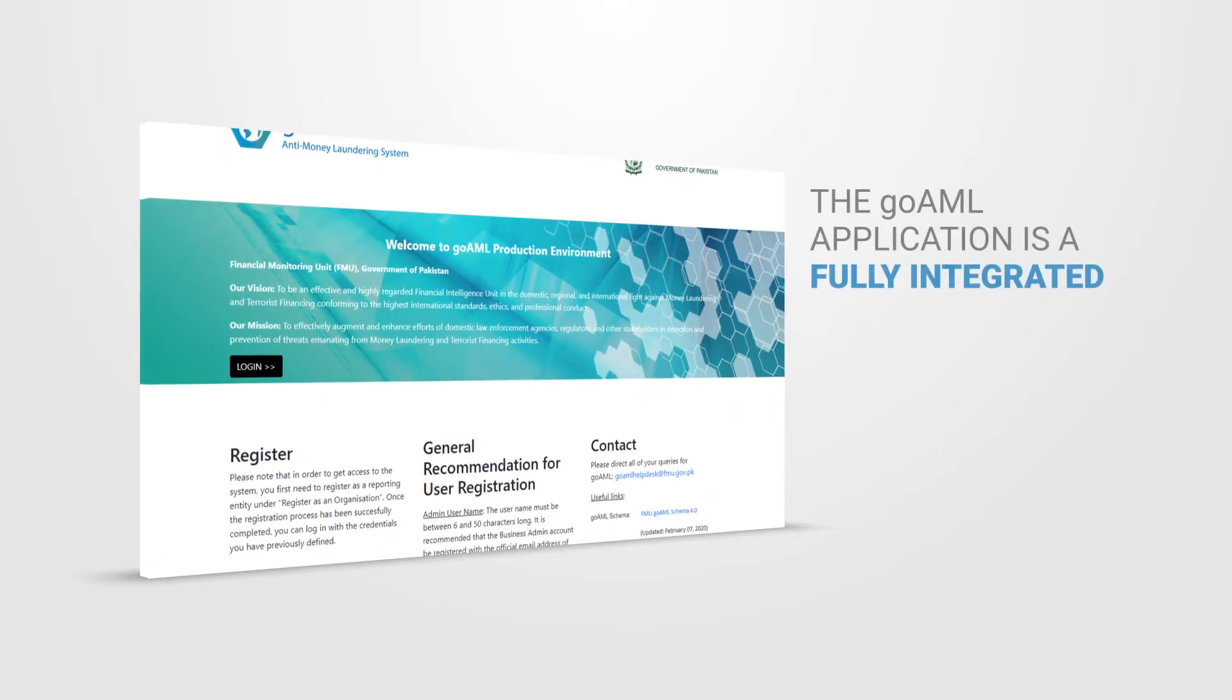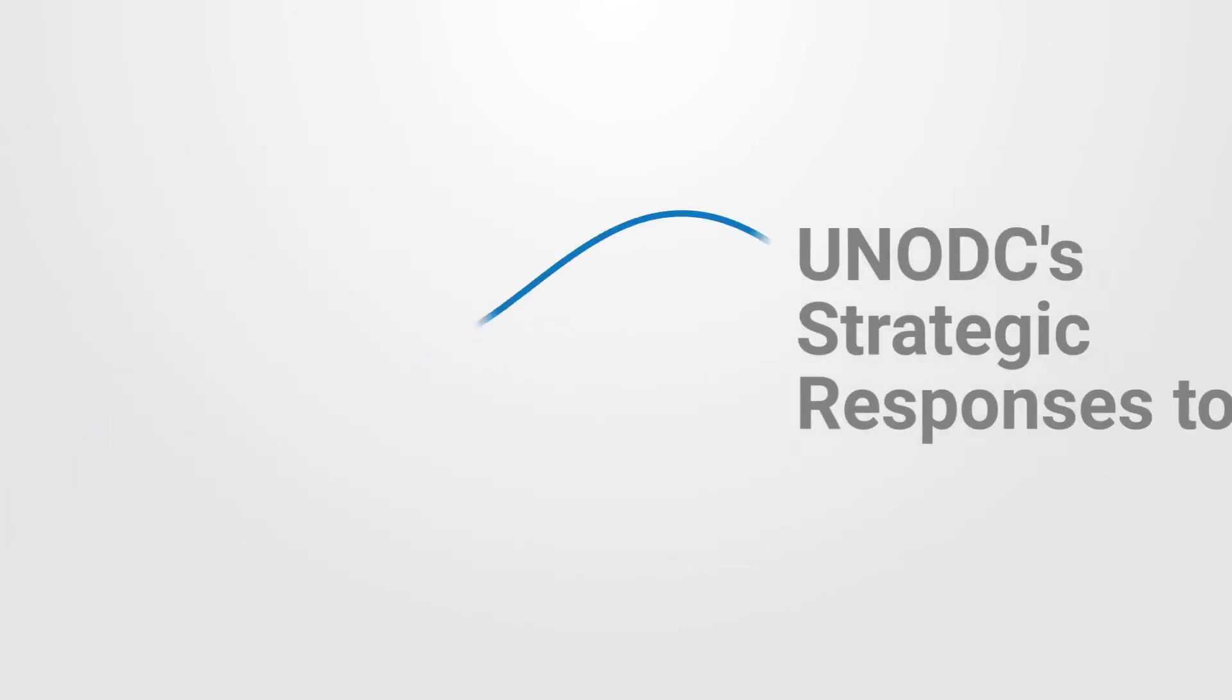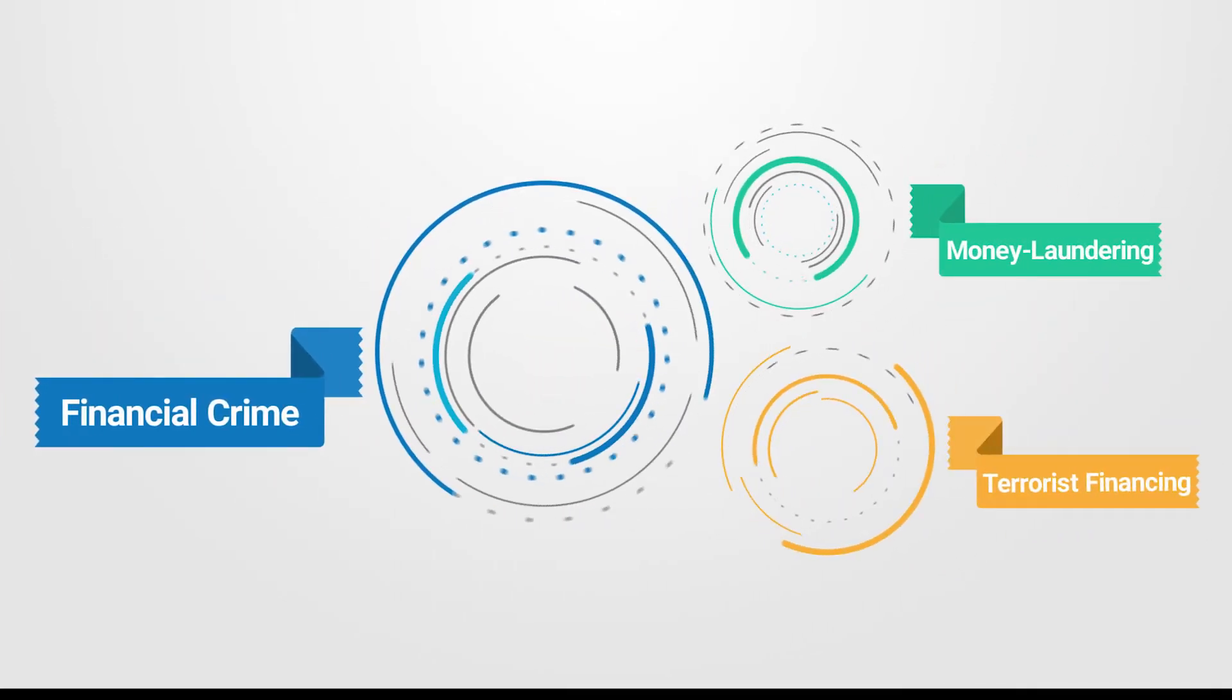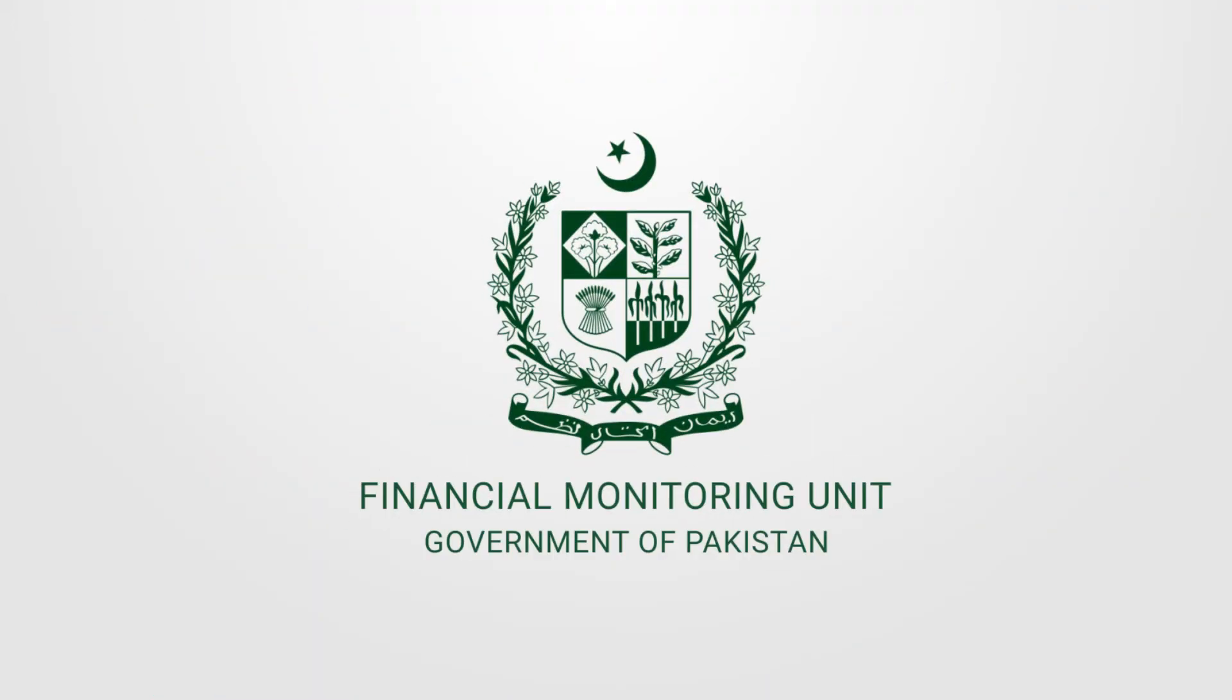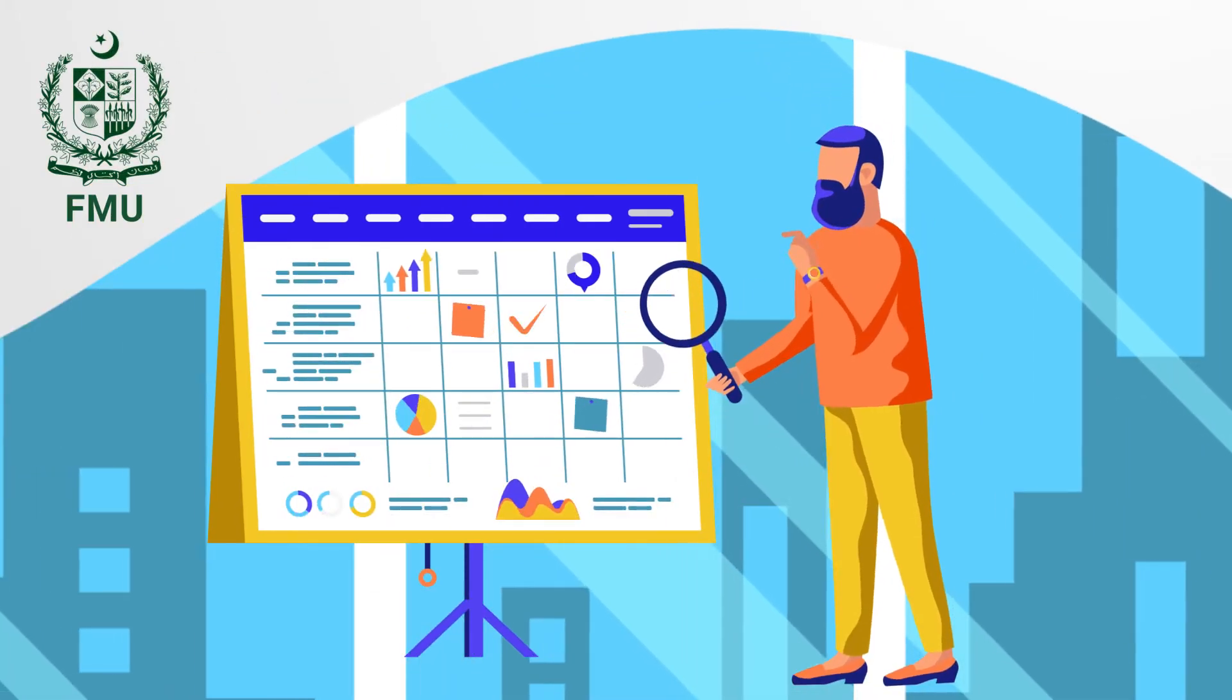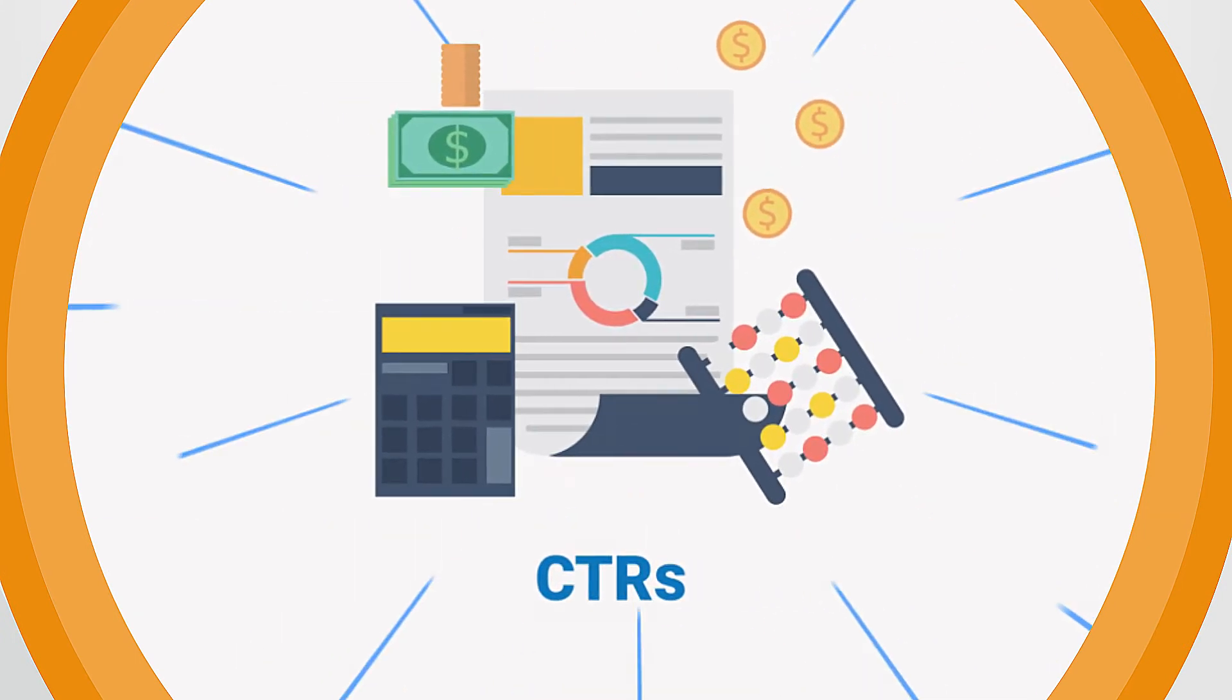The GoAML application is a fully integrated software solution developed specifically for use by Financial Intelligence Units. It is one of UNODC's strategic responses to financial crime including money laundering and terrorist financing. A number of Financial Intelligence Units around the world are using this software. The Financial Monitoring Unit, also known as FMU, which is the Financial Intelligence Unit of Pakistan, has successfully deployed this system to perform its core functions including receipt of STRs and CTRs.